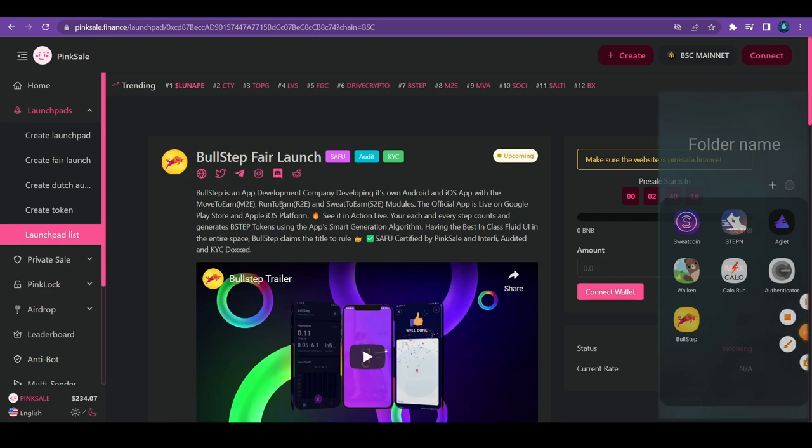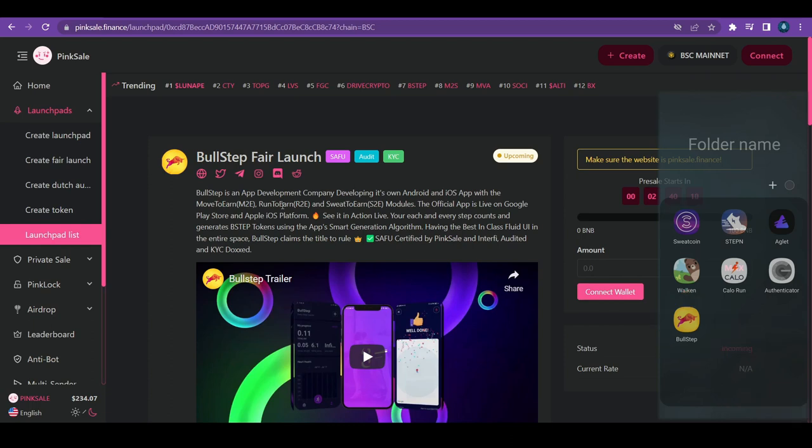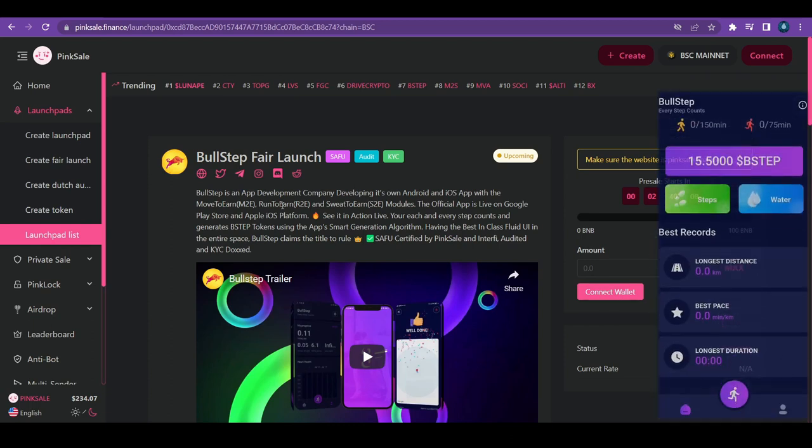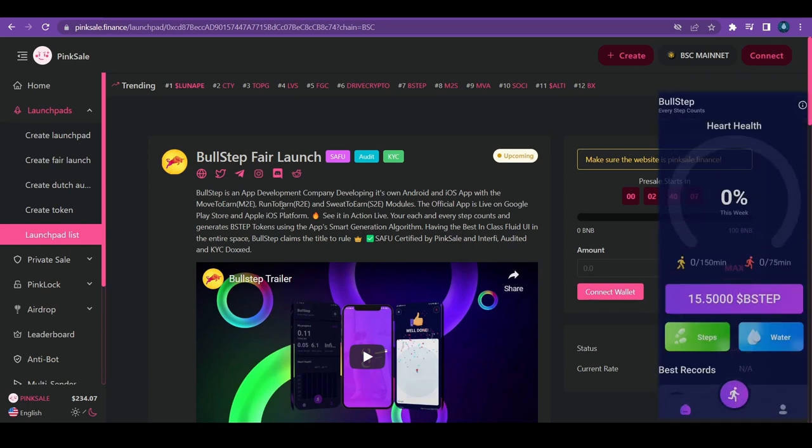Today in this video, we're going to be talking about a project called Bullstep. As you can see on your left hand side of the screen, this is the application. And if we're going to go inside, this is the look of the application. We're going to be talking about the application and dive in deeply. But before we do, let's talk about the tokenomics of the project, what the project's all about. We're going to be doing some background checking and then going back to the application.